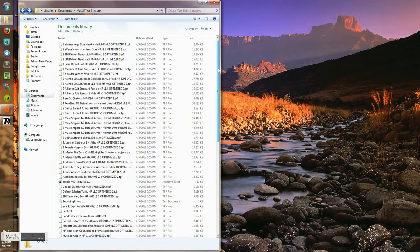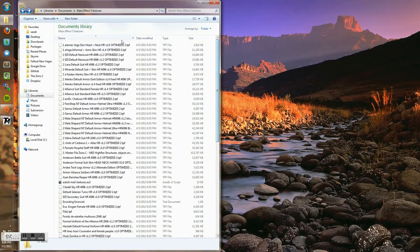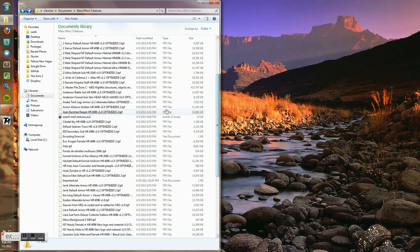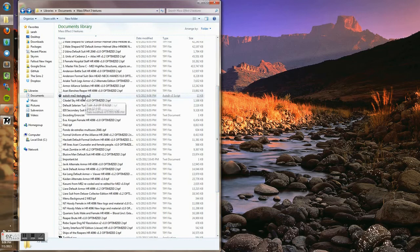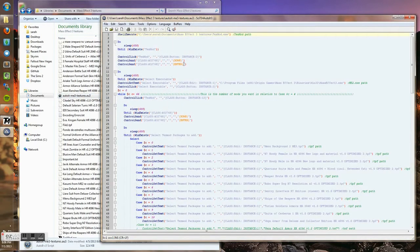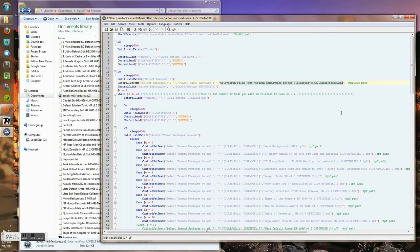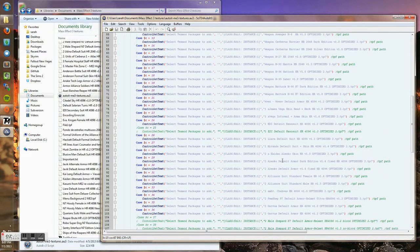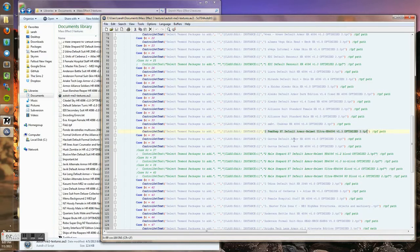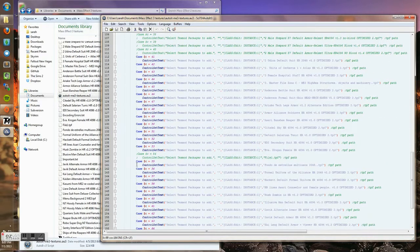I have a folder here with lots of TPF texture files, my AutoIt script, and TextMod in the same directory. I'm going to open the AutoIt script — this path points to where TextMod is, this is the path to Mass Effect 3, and these are the names of all the texture files. You don't have to enter the full path, just the name, because it looks in that same directory. Some of these are commented out, meaning it won't load that texture.